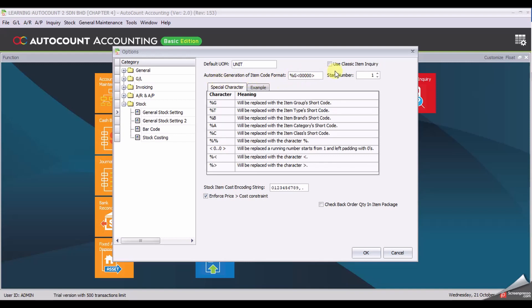Third, add the percentage G option, then add another option which is percentage of HT, and reduce the digit to 3. Click OK to save the settings.